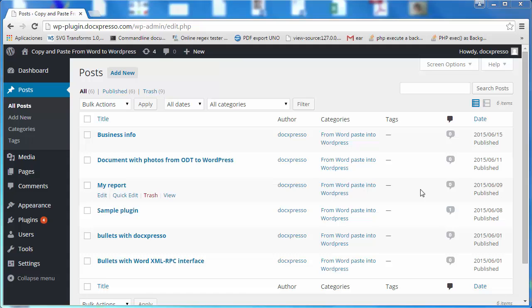Hello, this is Eduardo Ramos from the DocExpresso Developers team and I would like to show you how the DocExpresso plugin for WordPress works.